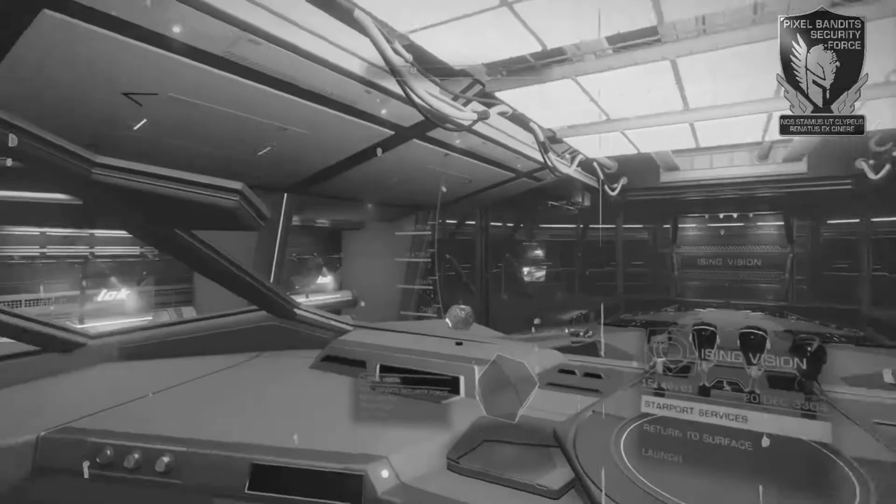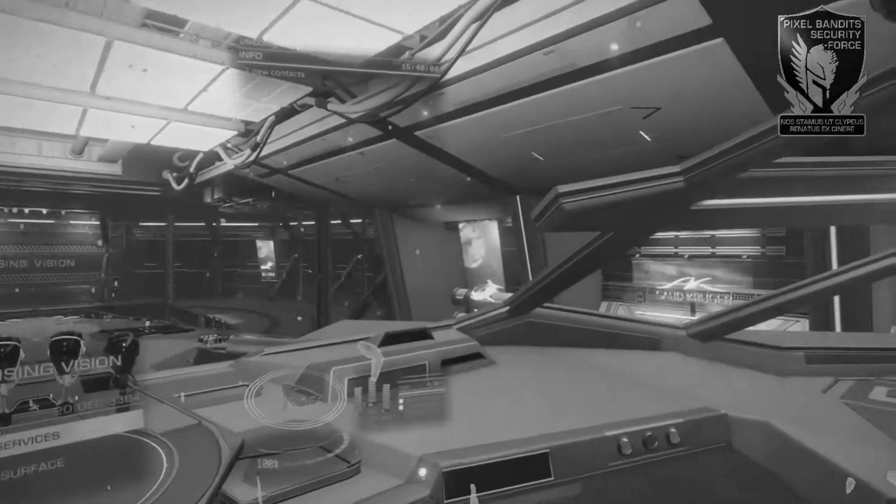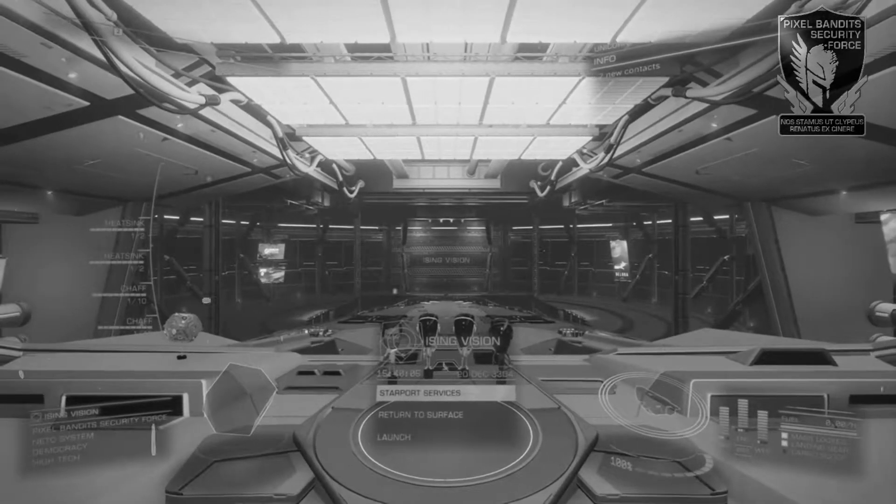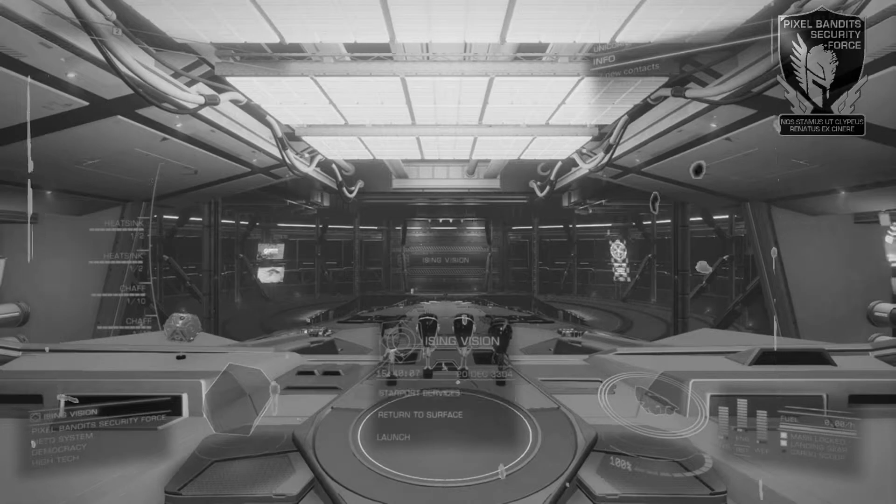Hello cadets and welcome back to Flight School. Today we're covering the Holographic Heads Up Display version 3.3, and this time the communications menu.